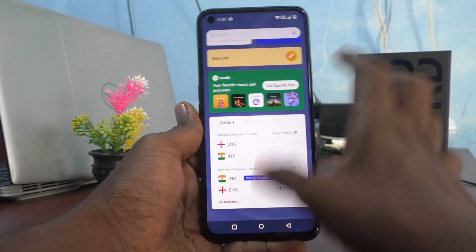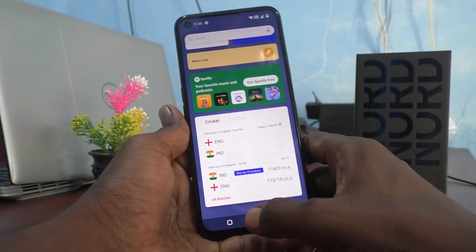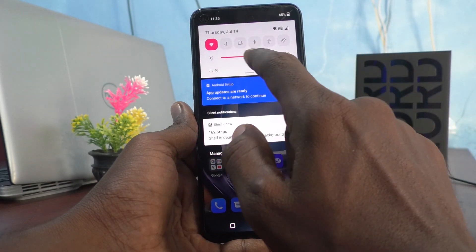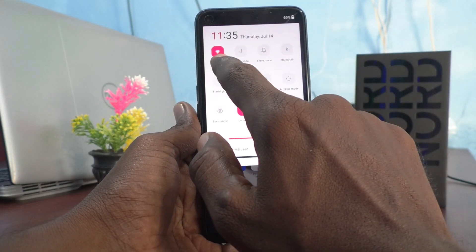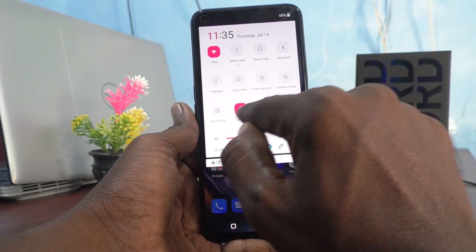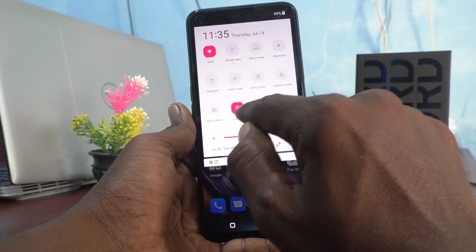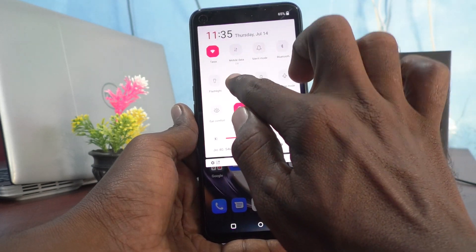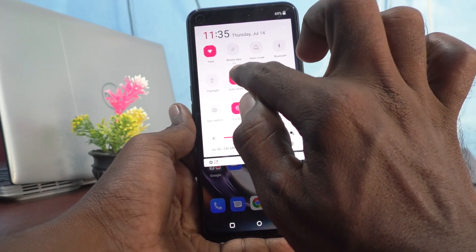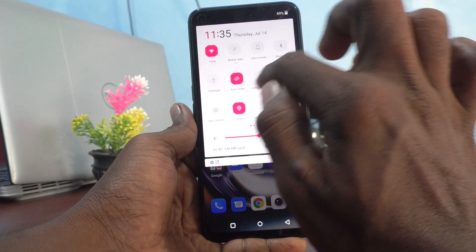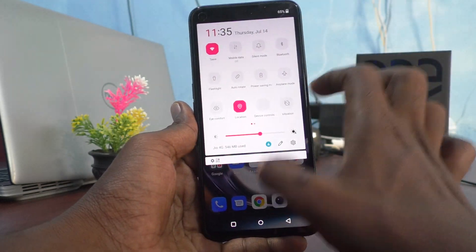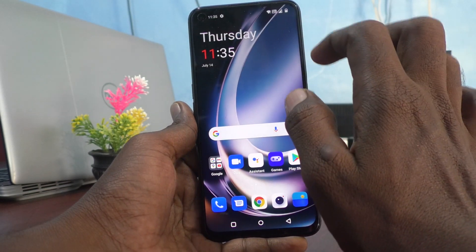If you open up the notification area, you can see the color here in red. If you turn on anything, that will become red color. If you want to change these, you can do it.